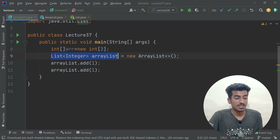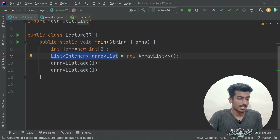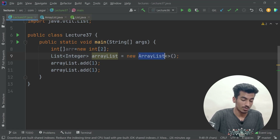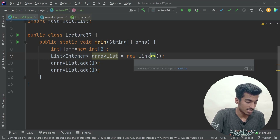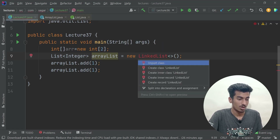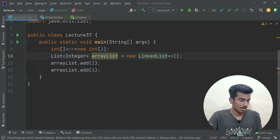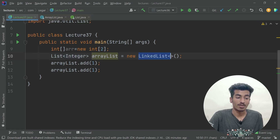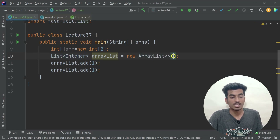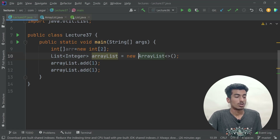List is an interface and we cannot instantiate interfaces directly, so we initialize with a class like `new ArrayList<>()`. We could also use `new LinkedList<>()`, which we'll learn about in the next video. This way the variable type is `List` but the object can be either ArrayList or LinkedList.